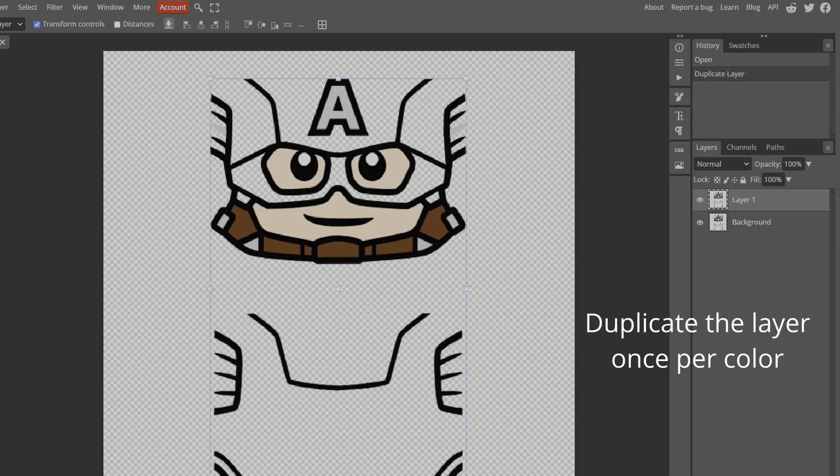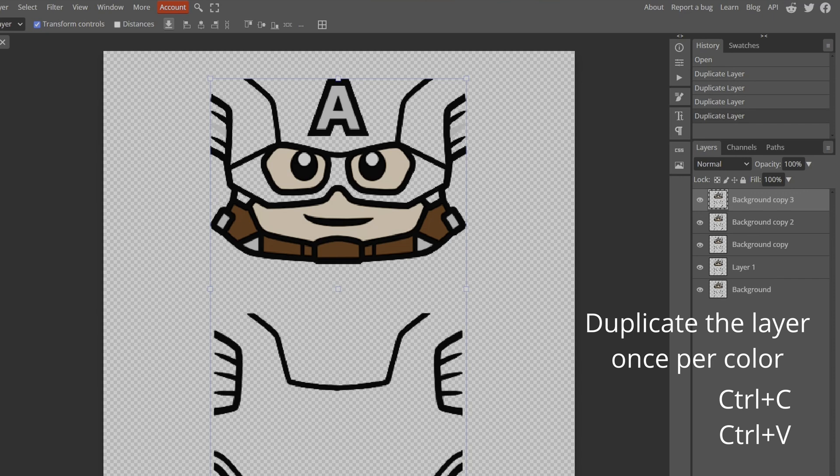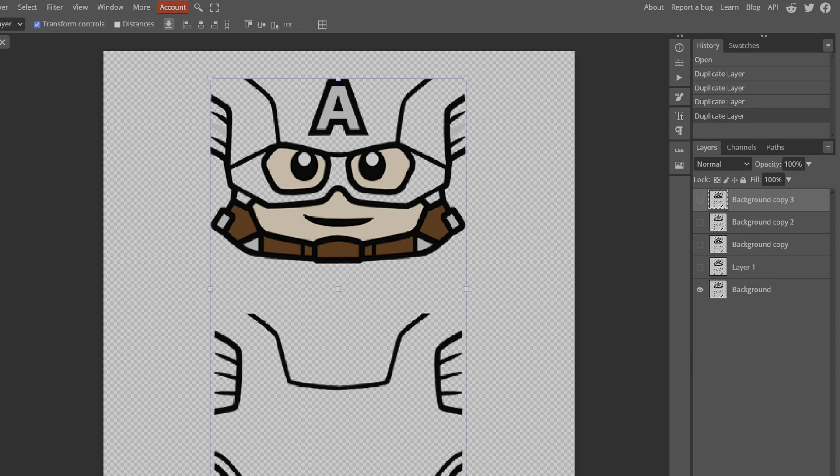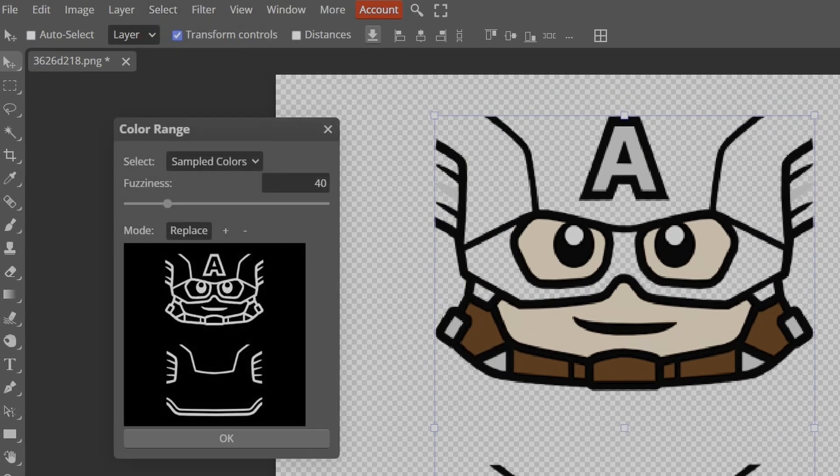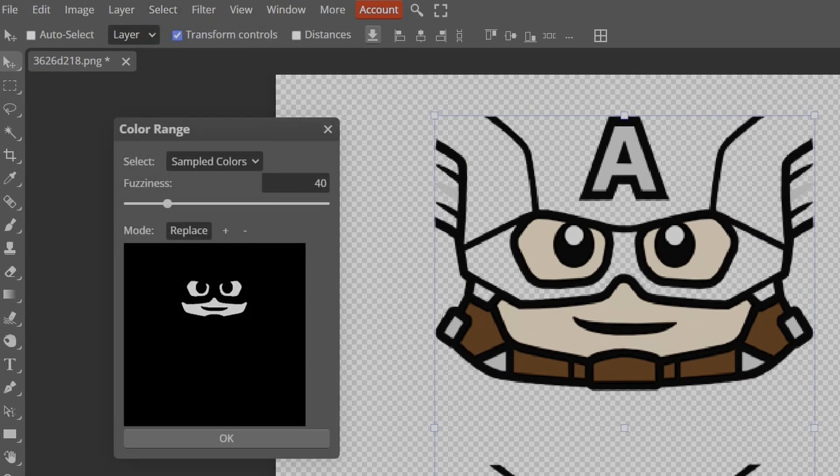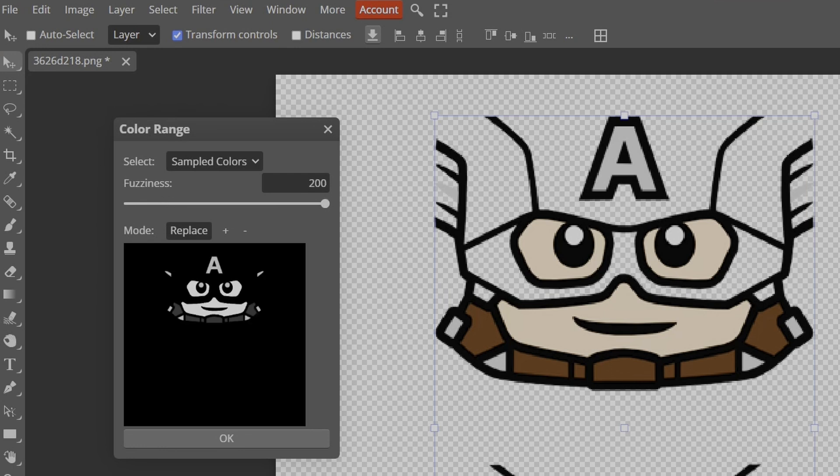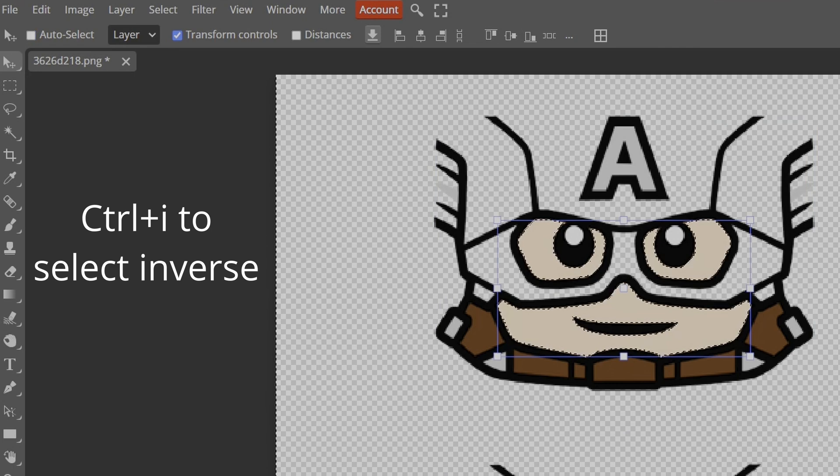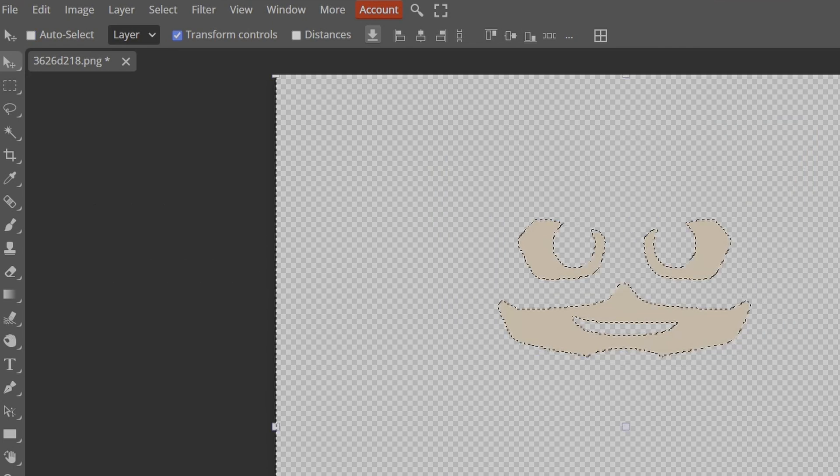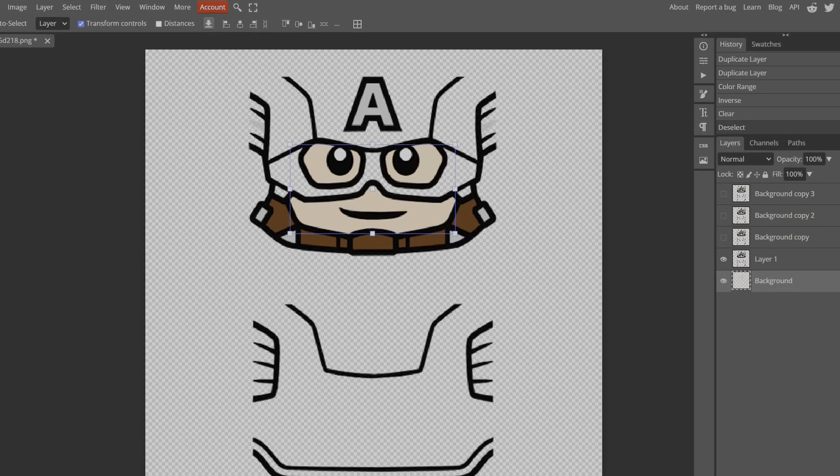Duplicate the layer once per color. Hide all but one layer. Go to Select and Color Range. Click on one color and adjust so it only shows on screen. Select Inverse with Ctrl-I and Delete it. Repeat for the other layers.